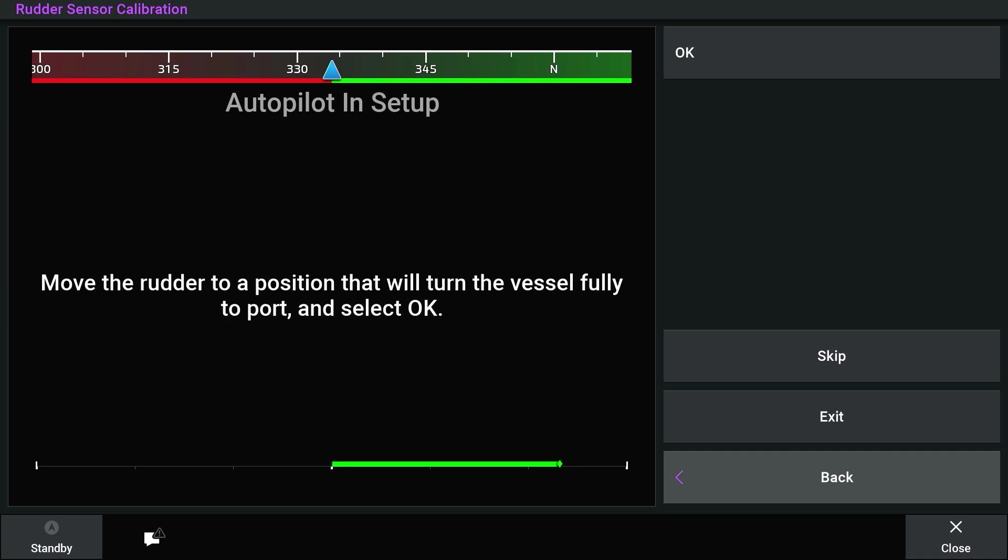Now you will turn all the way to port. Then press OK.